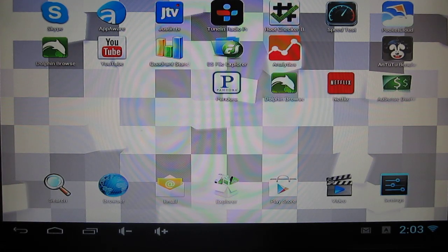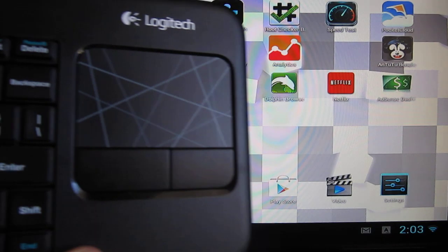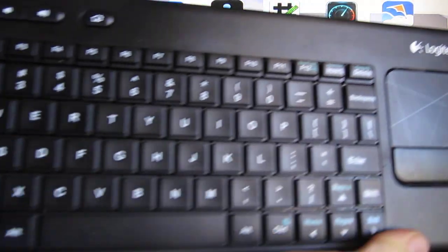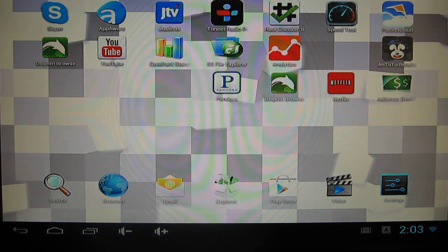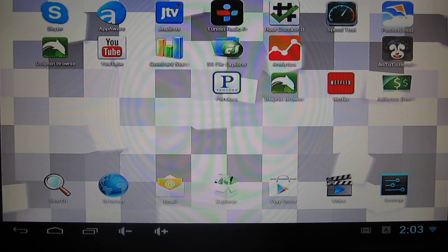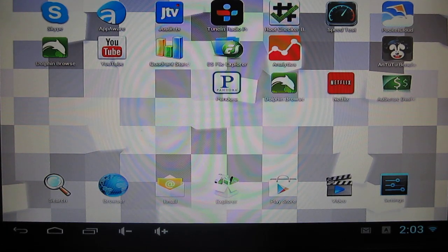And what I'm using here is the Logitech K400 touchpad and keyboard. It's 2.4 GHz wireless. A tiny little dongle it plugs into. And it works great.